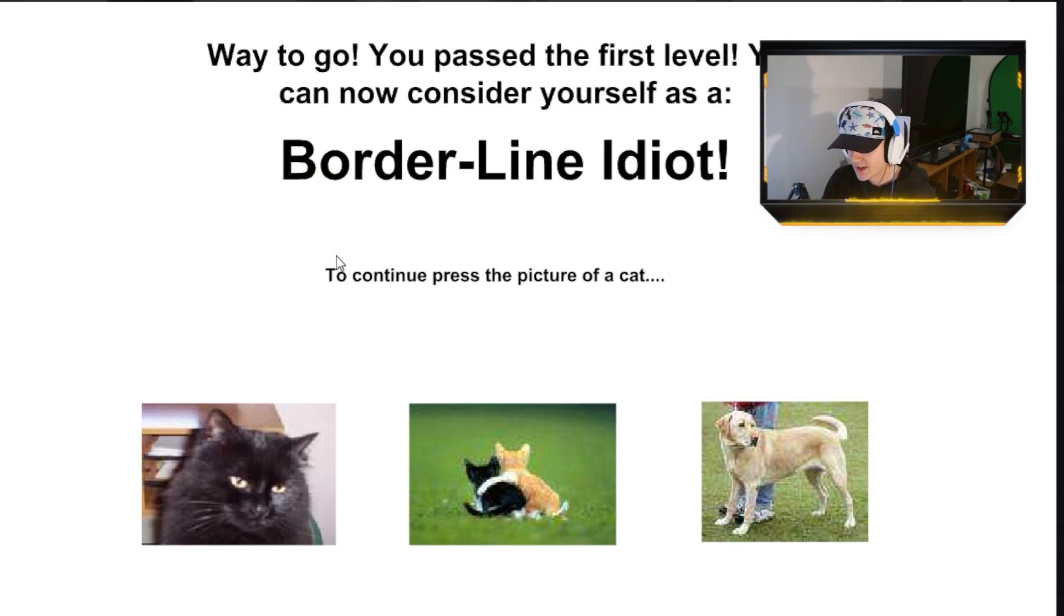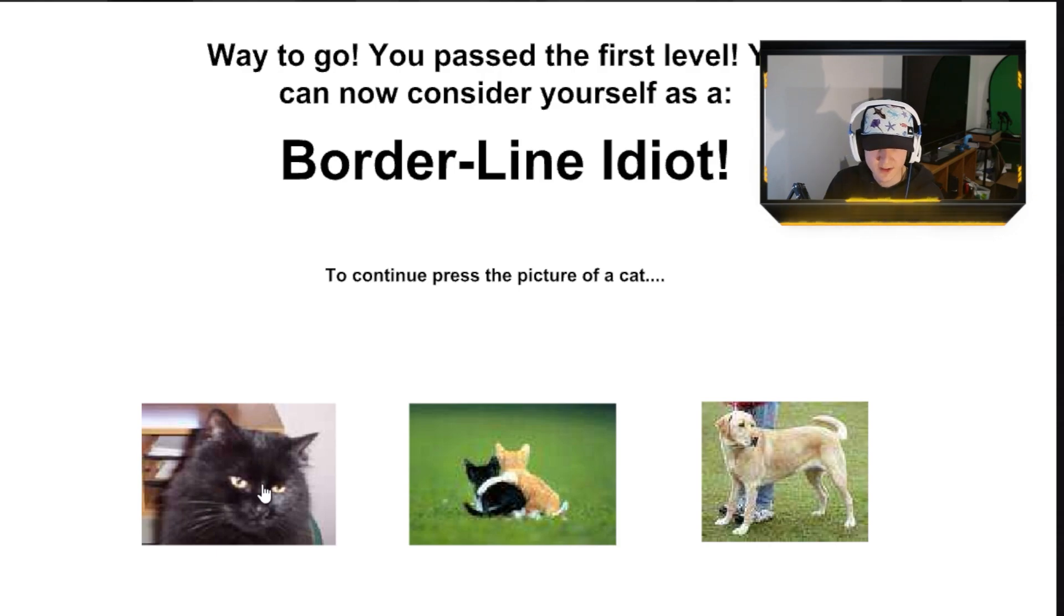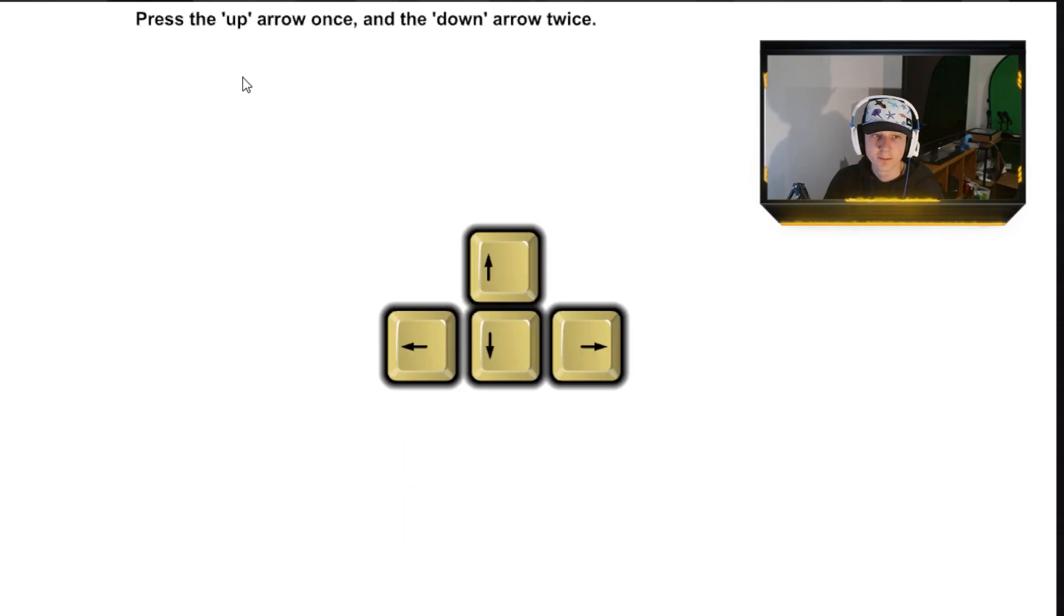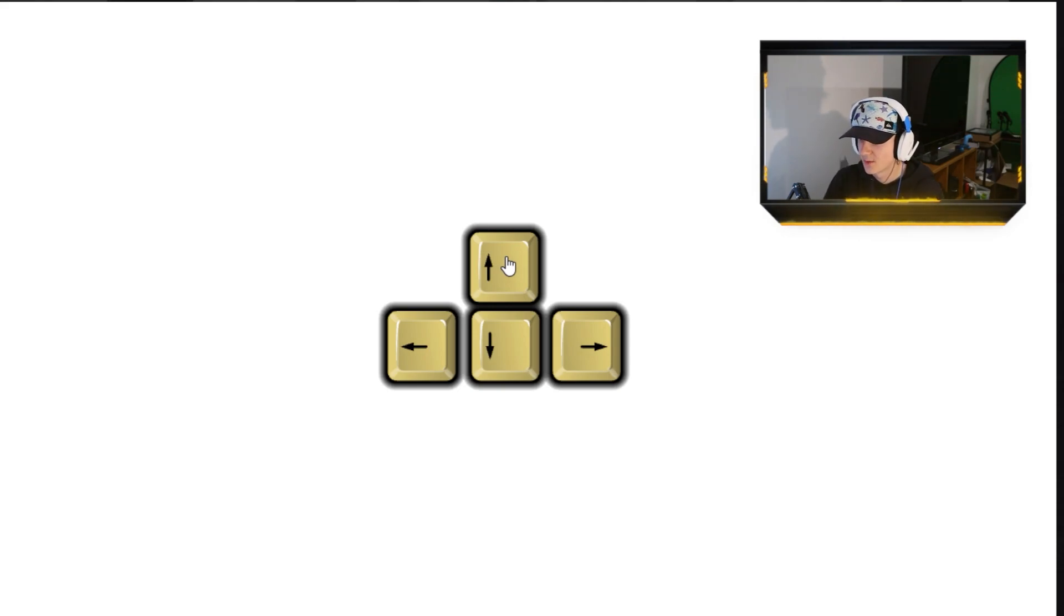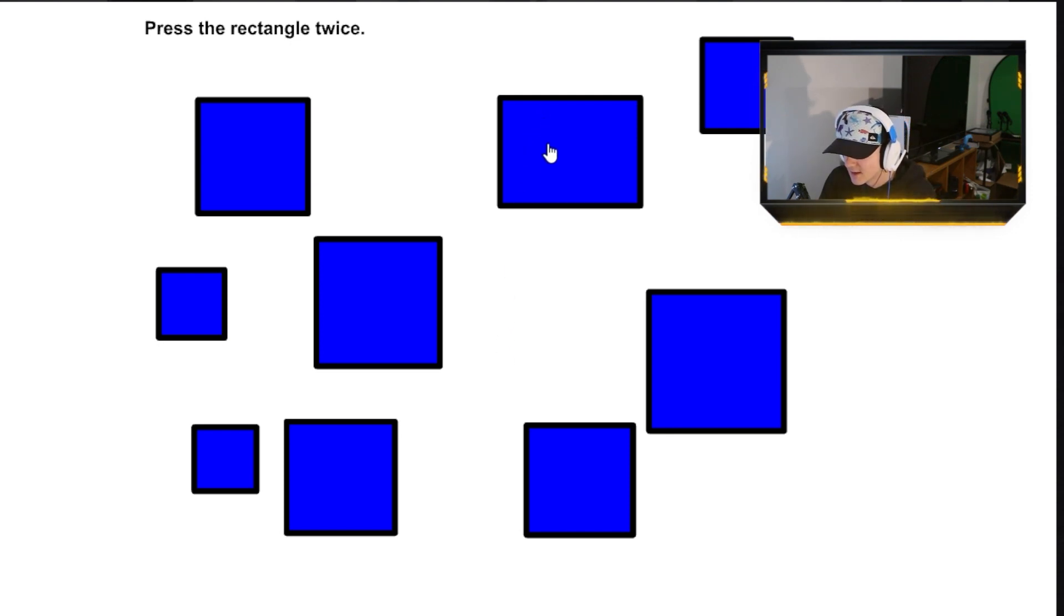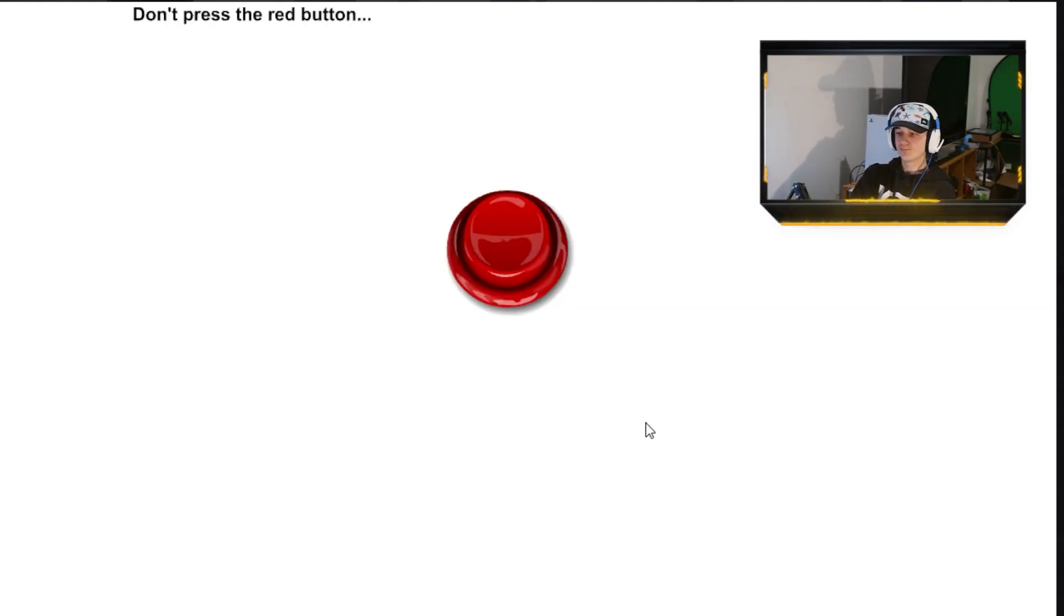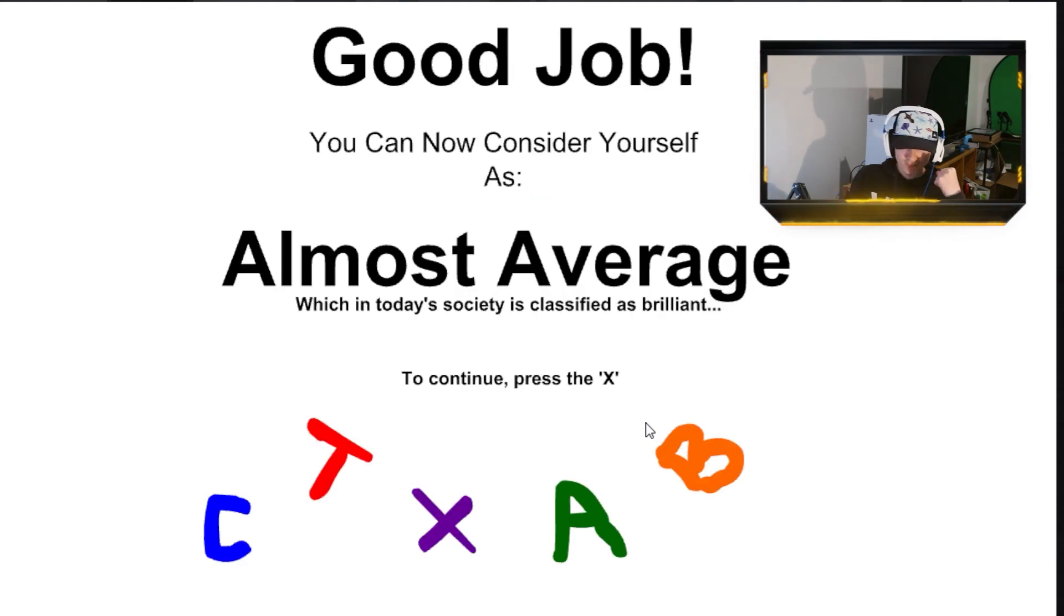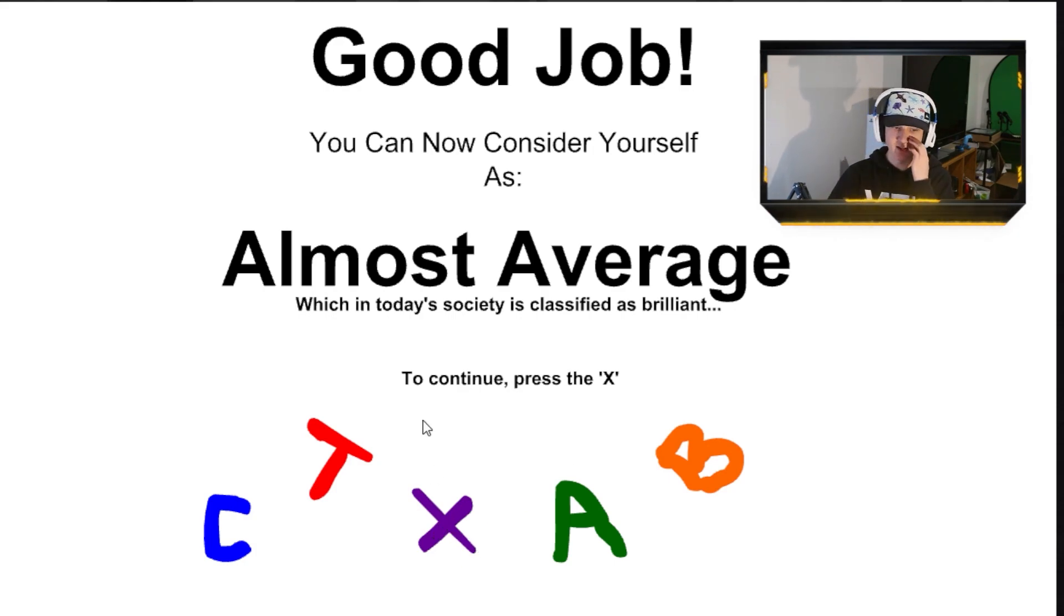Yep, got that. To continue, press the picture of a cat. Of a cat? It's this one. Press the up arrow once, and the down arrow twice. On my keyboard... One. One. Two. Press the rectangle twice. Two. Don't press the red button. Cool. Easiest test of my life. This is actually the easiest thing I've ever done in human history. I can almost consider myself almost average.